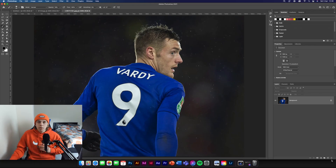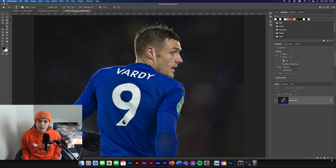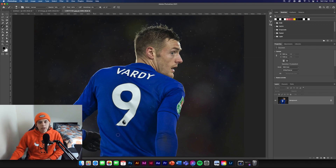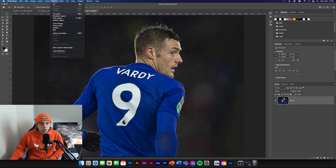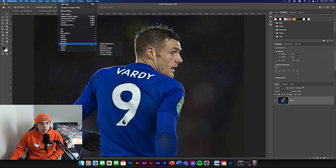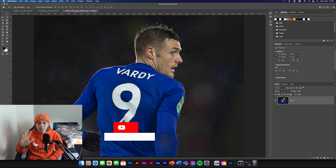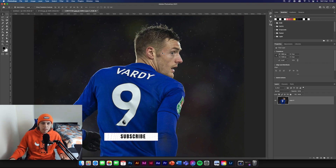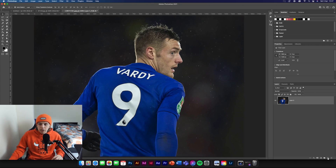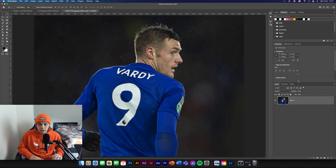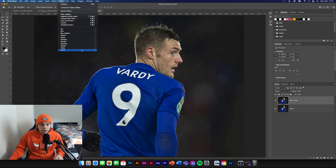Moving on — I've picked an image of Vardy because Man City versus Leicester is today, so we're using different images. Unlock the background again, go to Filter, then go down to Sharpen, and just click Sharpen. It seems really simple, but did you see how much of a difference that made to the image? I'll duplicate the layer — Command J or Control J — to show you, so you can turn it on and off to actually see the difference.